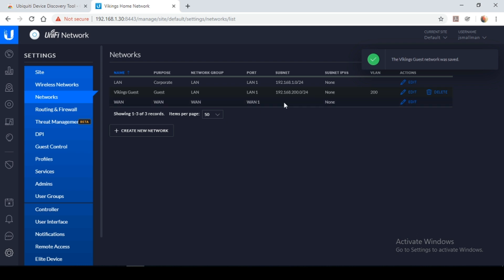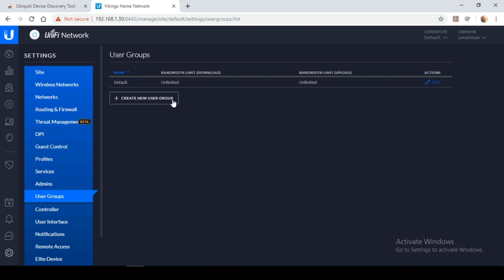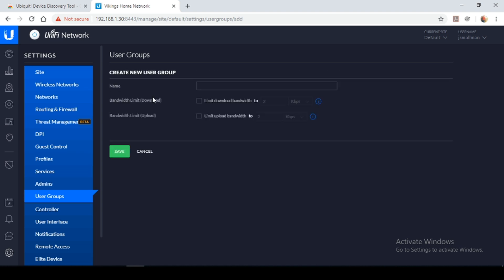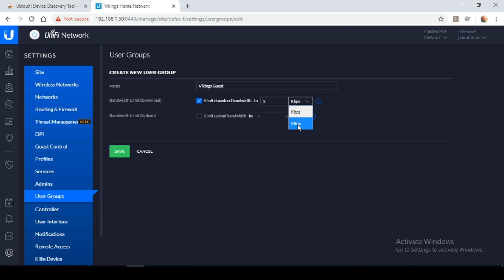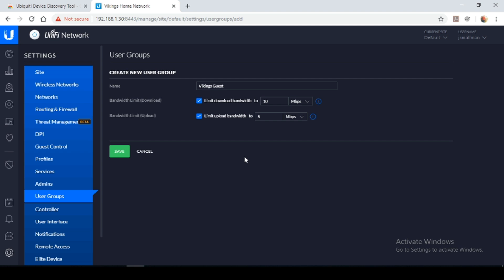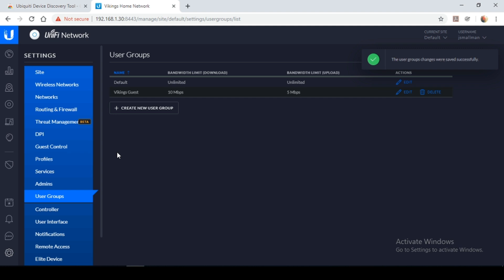So now that we have our guest network set up, we need to set up our user group. So we're going to select the user group tab, we're going to create user group. So I'm going to set the name as Vikings Guest for simplicity's sake. And you can see here you can set the actual bandwidth that you're allocating for the guest network. So I'm going to set the download as 10 megabits per second and for the upload I'm going to set this to 5 megabits per second. So this is obviously one of the main advantages with setting up a guest network is that you could restrict the amount of bandwidth that the guest uses. This way they wouldn't necessarily use up all your bandwidth on your main network. So I'm going to click save.